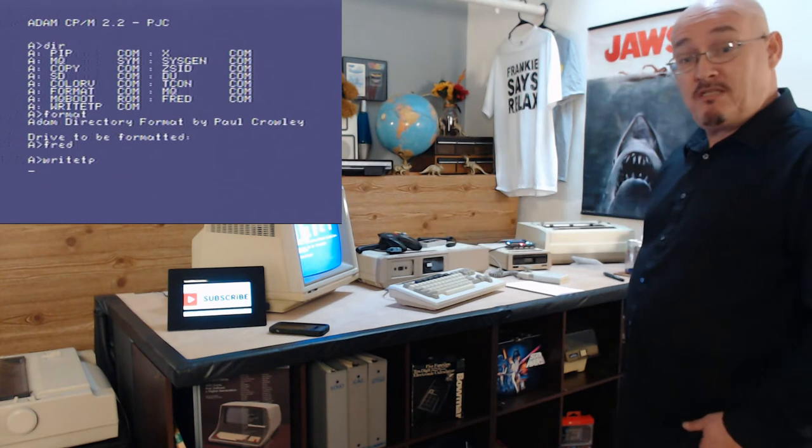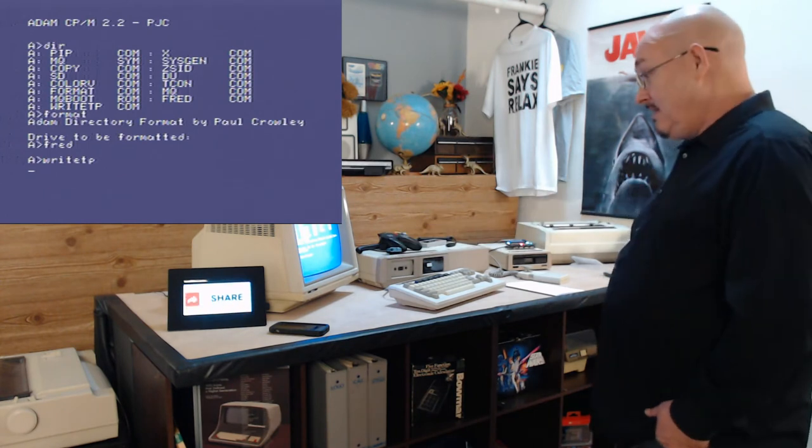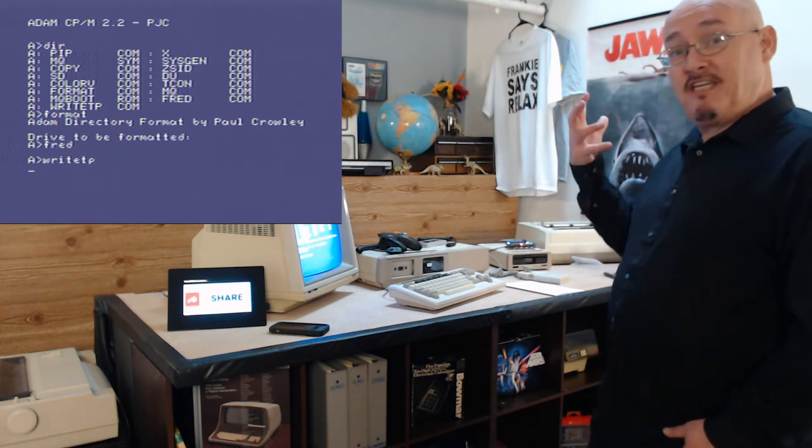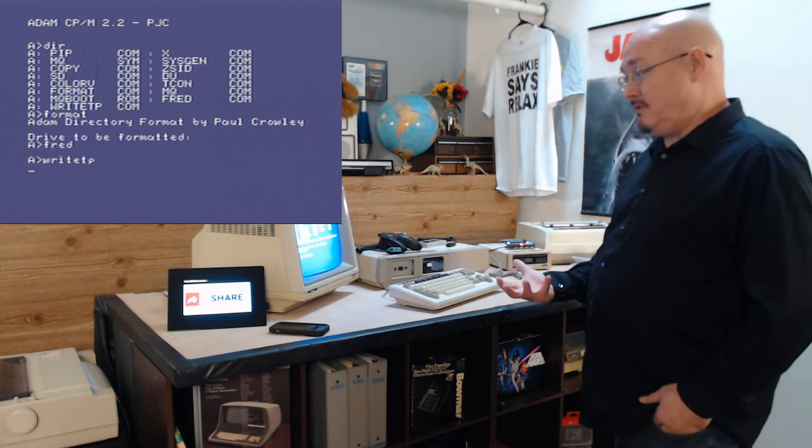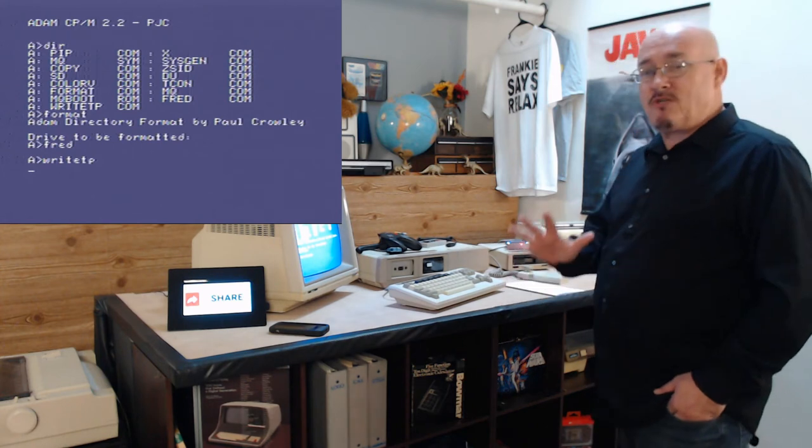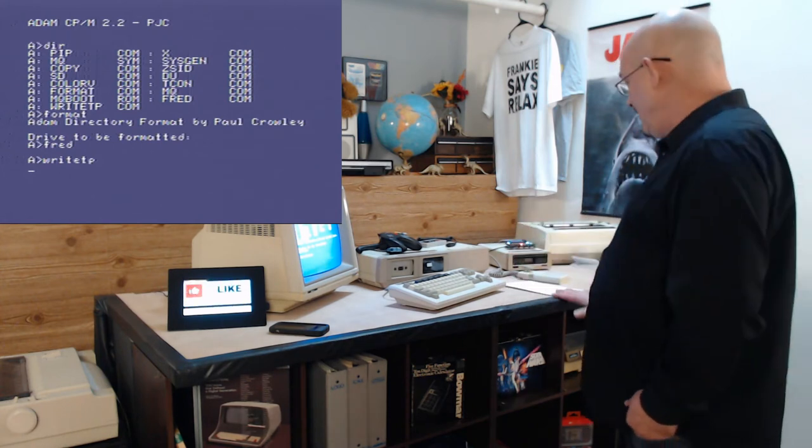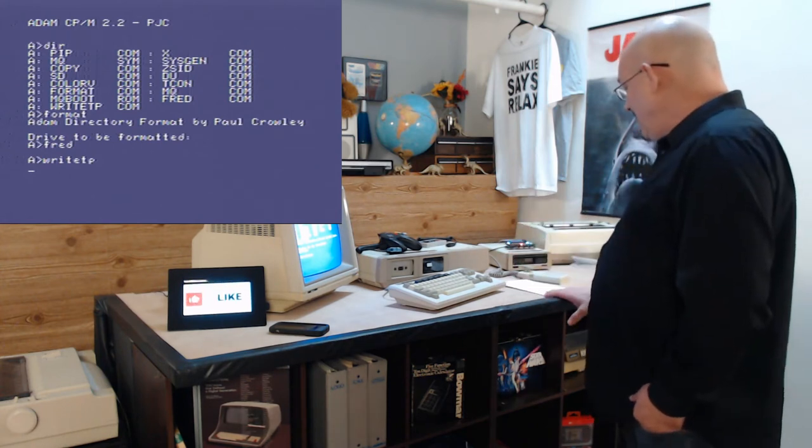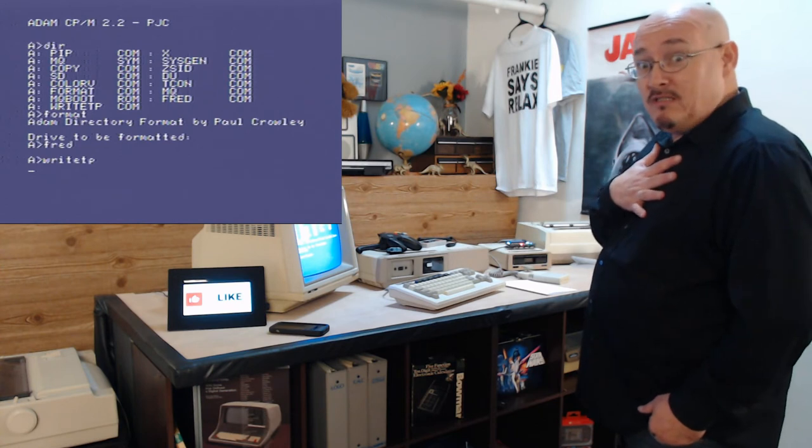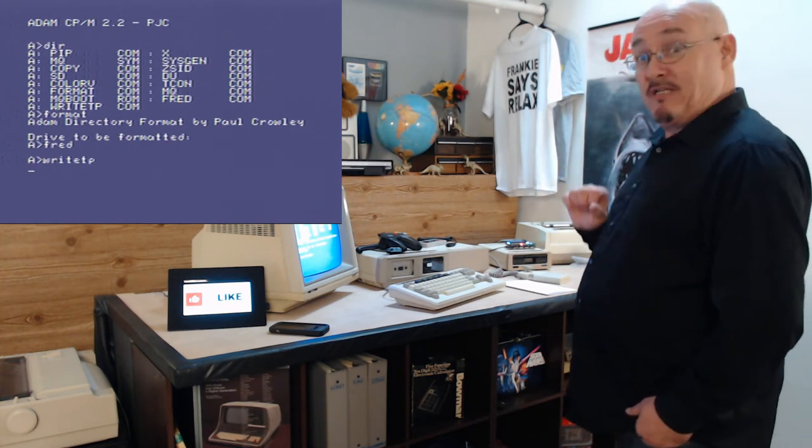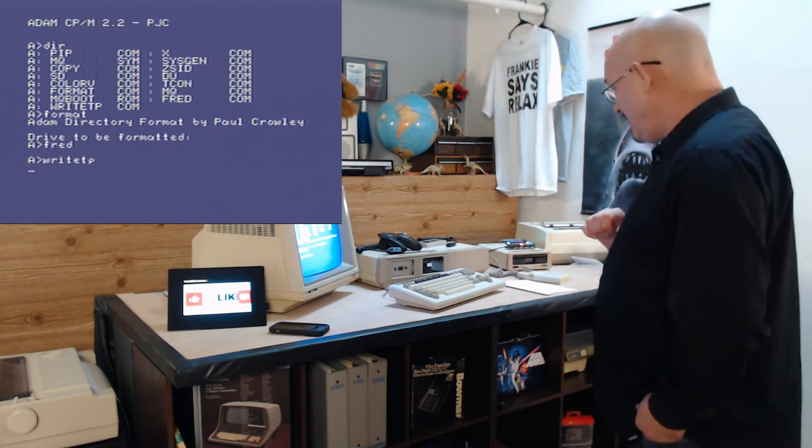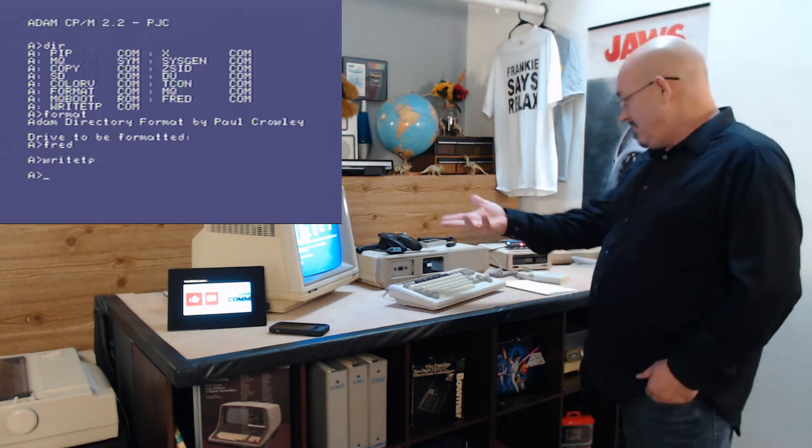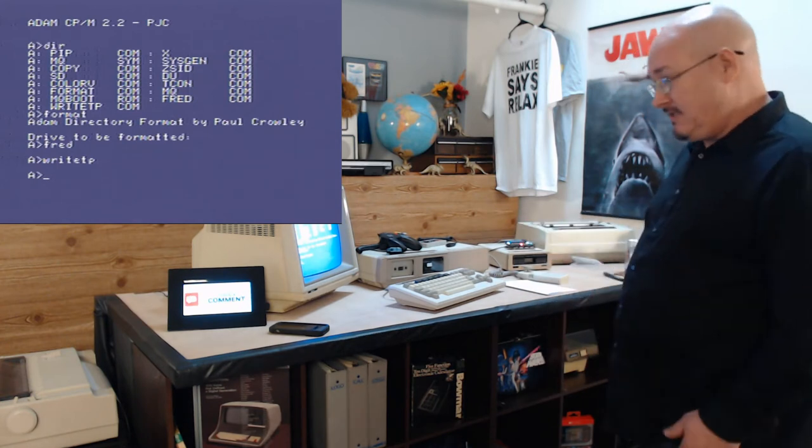If you do a directory, there's no file. So it's not like it set up a CPM disk for you. So I'm not sure what it did at this point. I know what it did now, but at that point when I was doing that, I had no clue. So it's all done. What did it do?